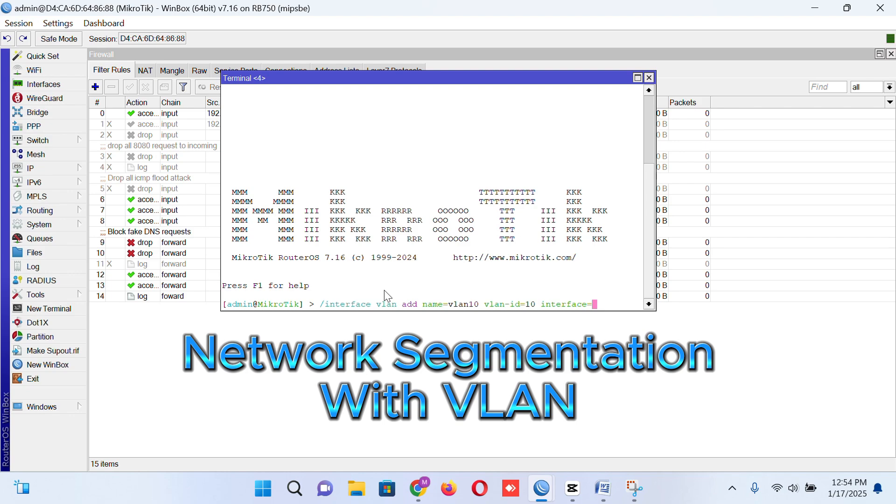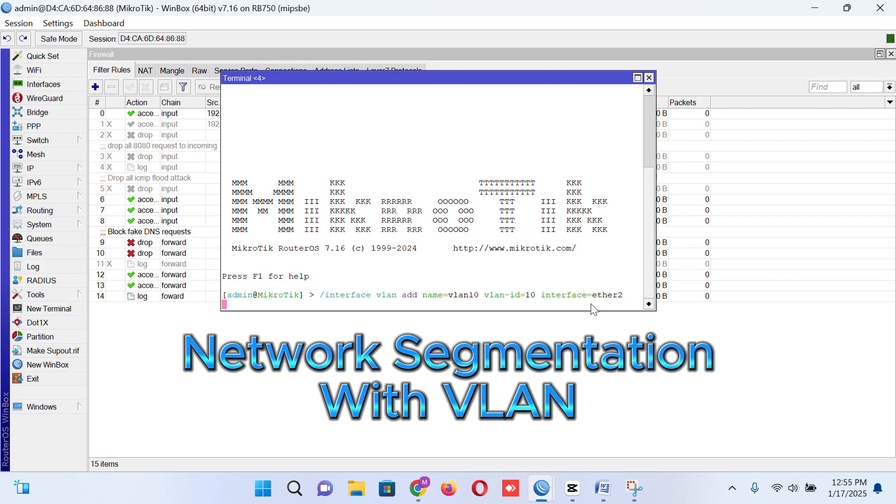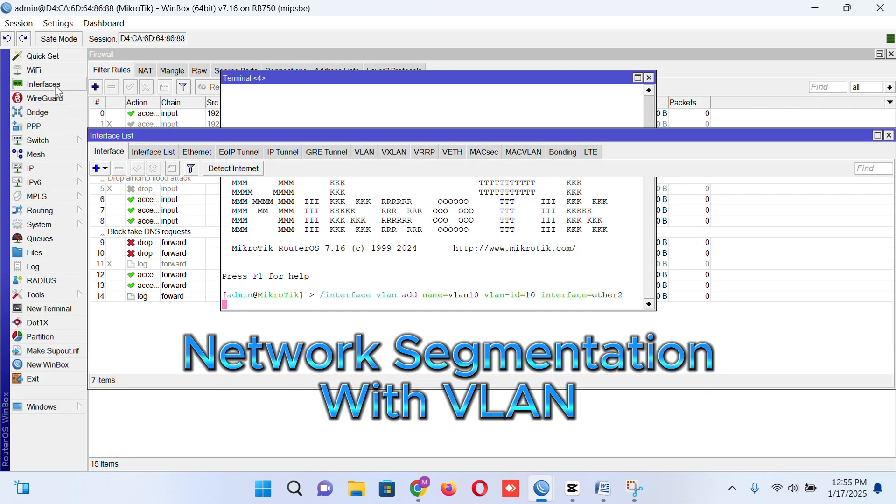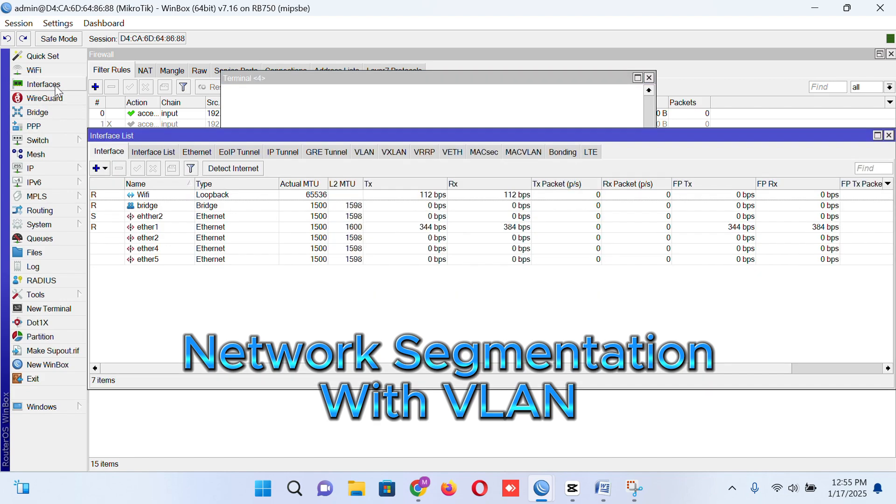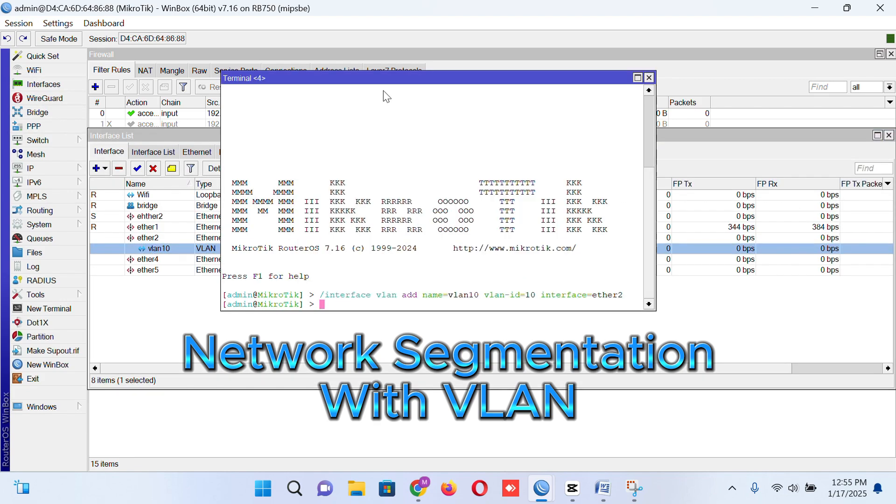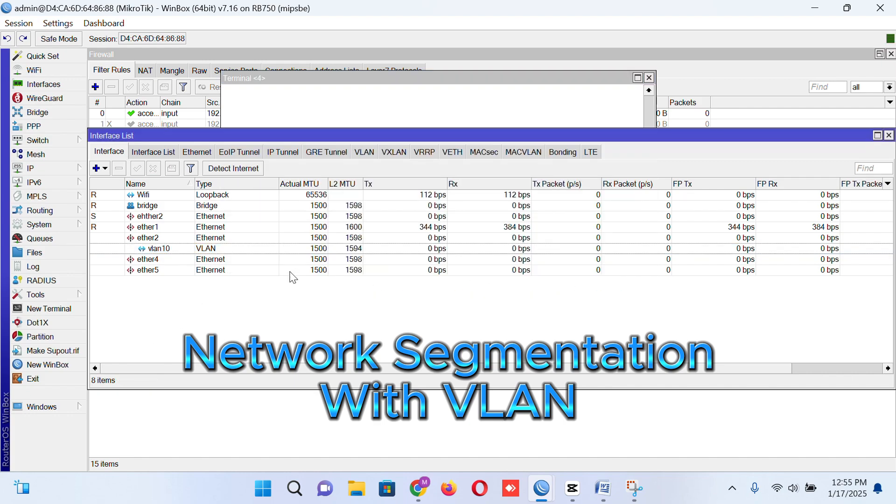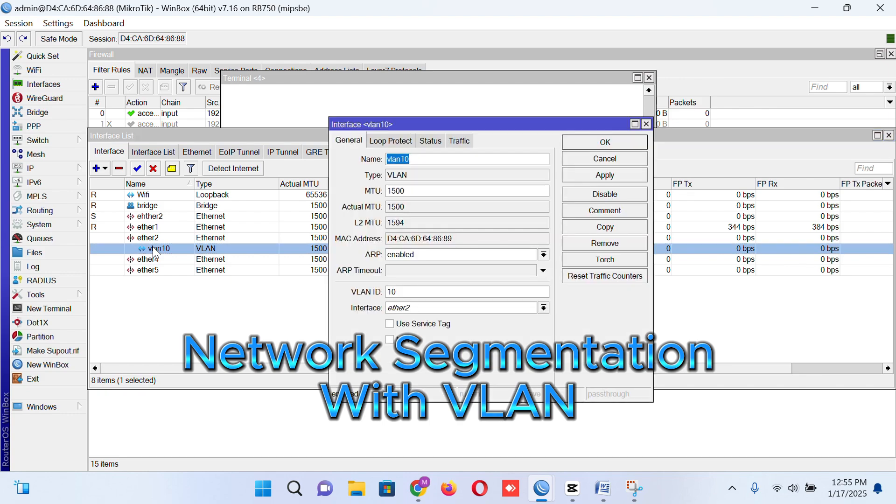So I am creating a VLAN for Ethernet 2 to segment my network to prevent ARP spoofing. If I go to interface and click the VLAN, here is showing the VLAN and Ethernet 2 to VLAN 10.